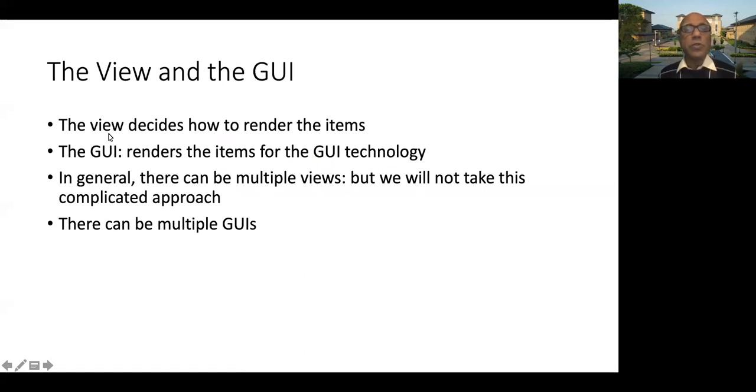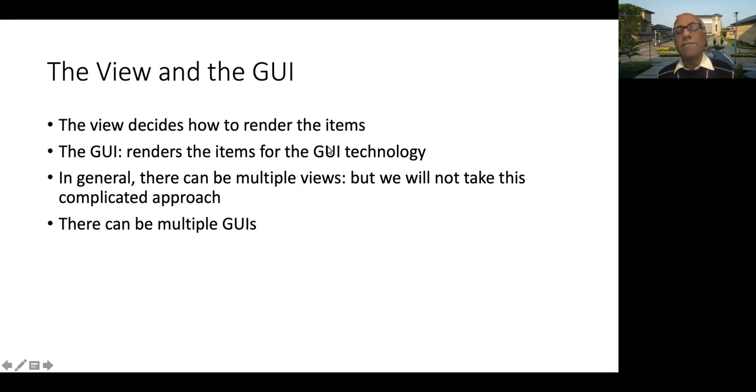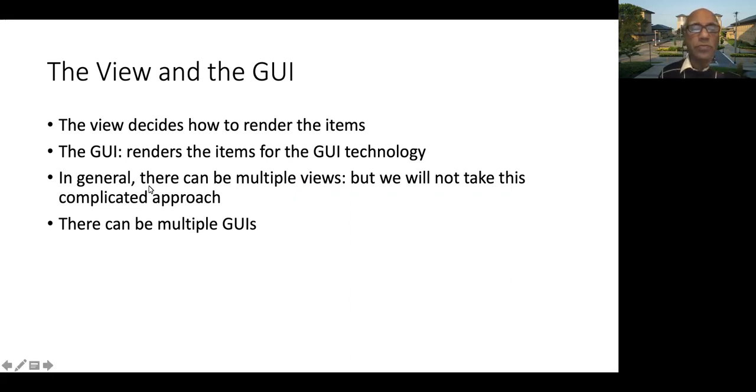So the view decides how to render the items. Those items will be sent to the graphical user interface, which will actually render the stuff based on the technology.